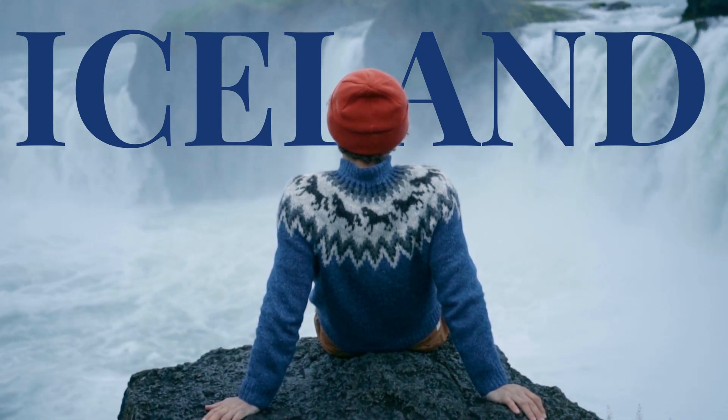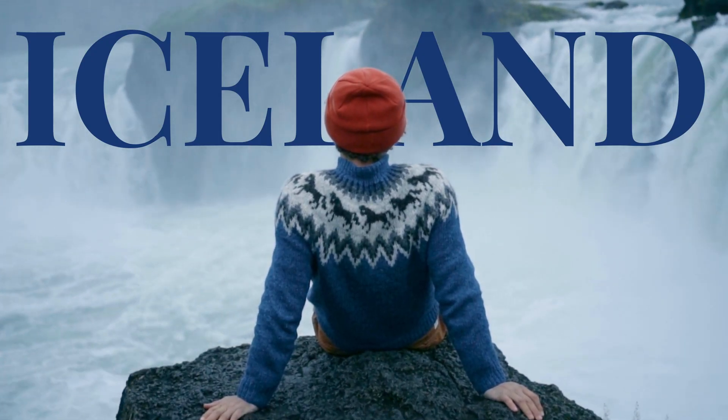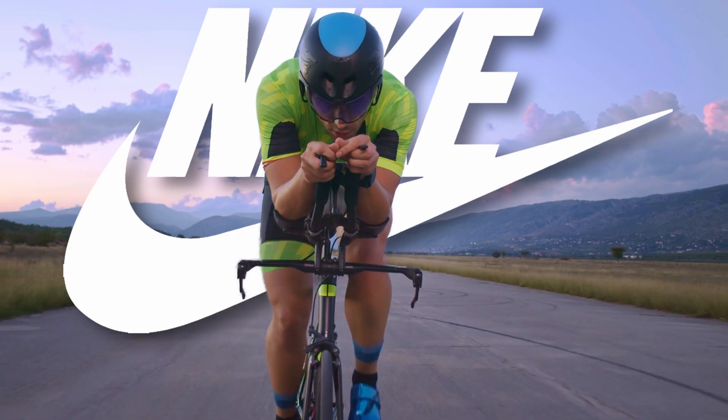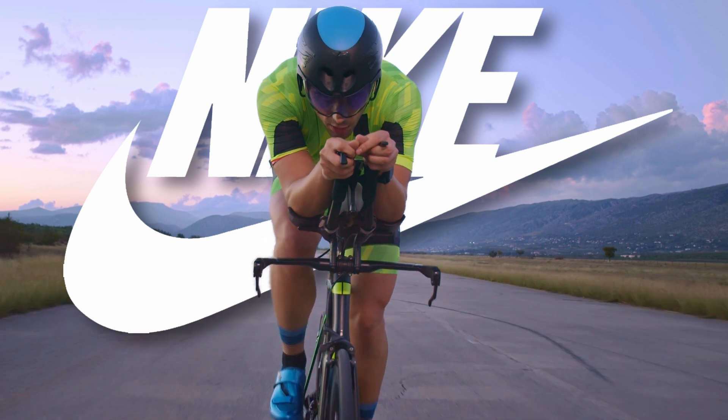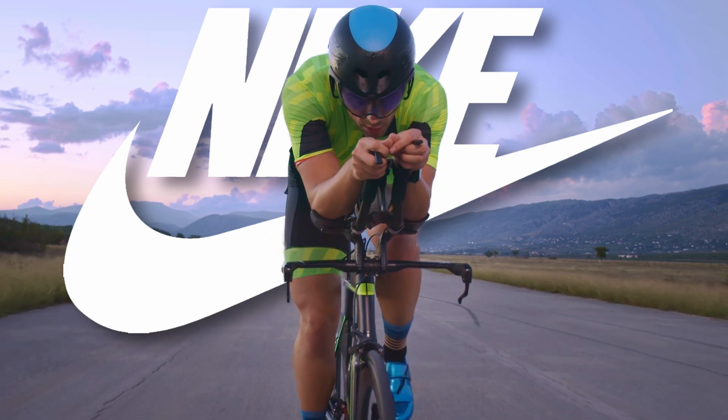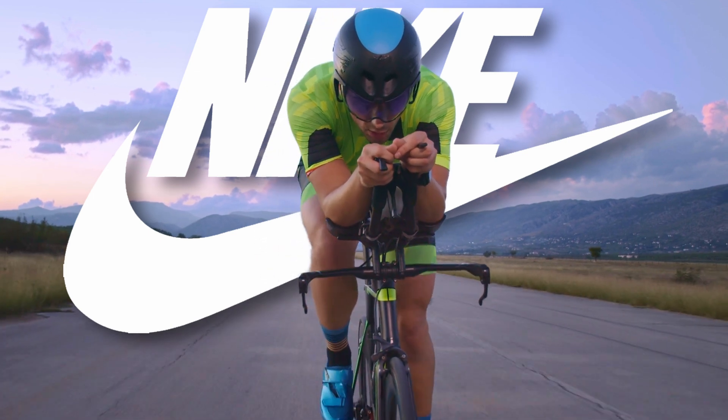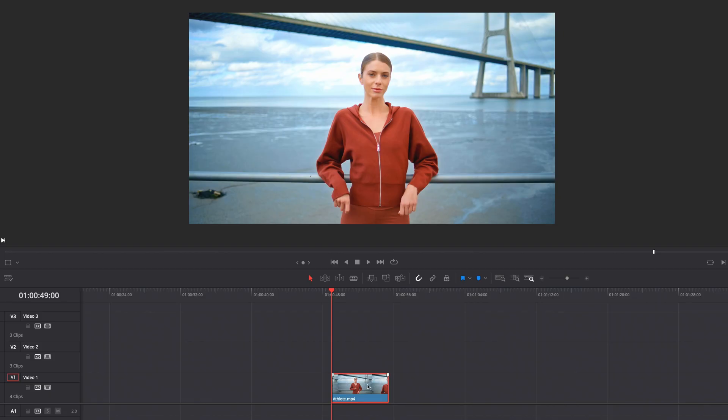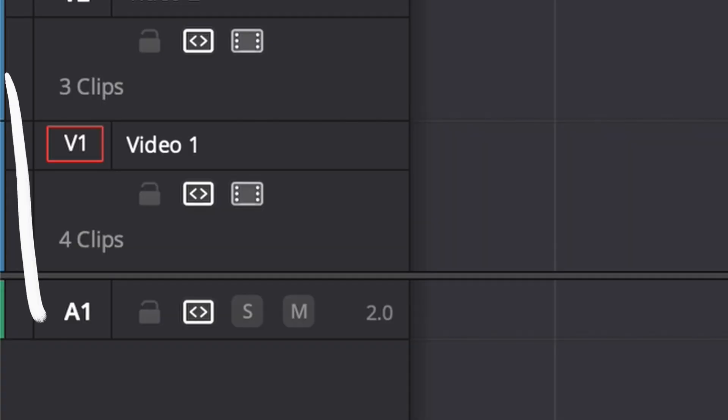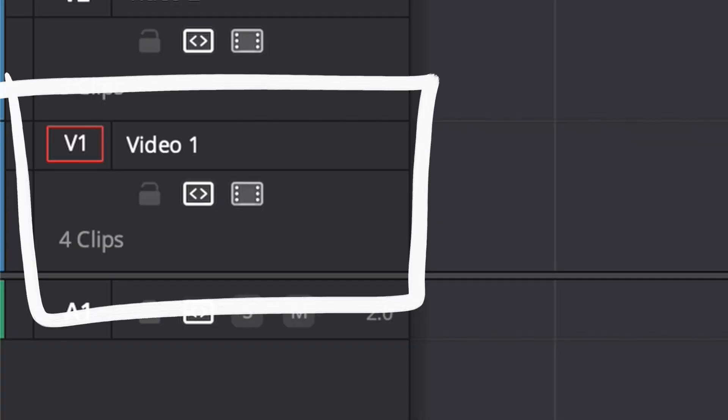Want your text to appear behind your subject in DaVinci Resolve Studio? It's super easy. Here's how. Import your footage and place it on track 1 on your timeline.